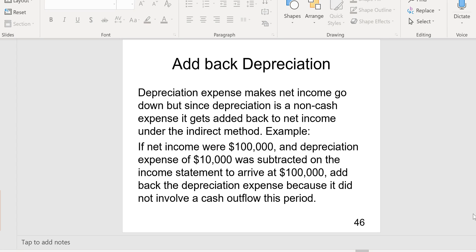If you want to know the cash generated from the core business, you start with net income and add back any non-cash expenses like depreciation. If net income is $100,000 on the income statement and depreciation expense was $10,000 — subtracted to arrive at that $100,000 net income — you add back that depreciation because it did not involve a cash outflow. So cash generated from the core business would be $110,000, even though net income is $100,000.